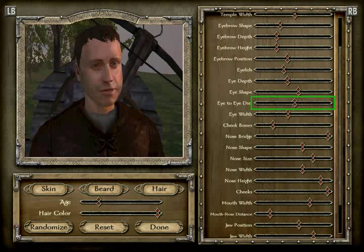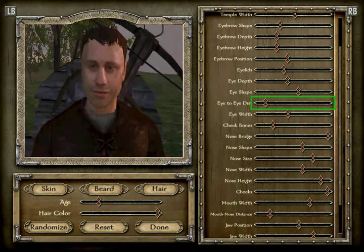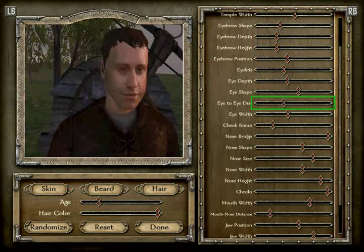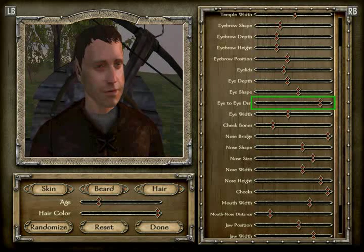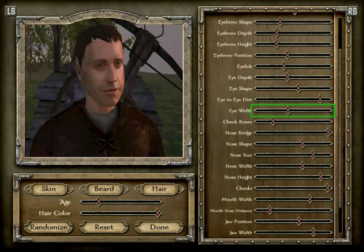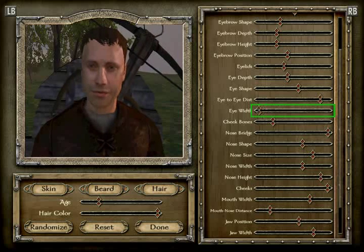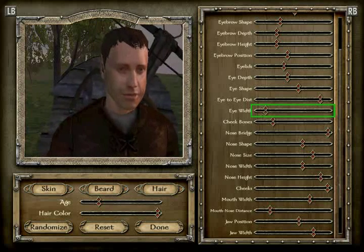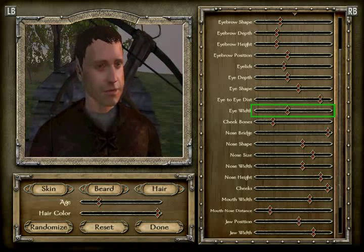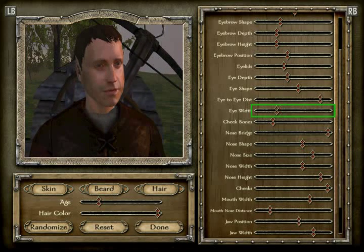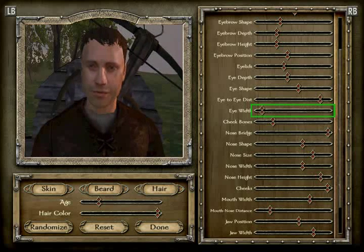I'm going to do the eye-to-eye distance one more time to confirm — counting one through seventeen, yes, 17. The eye width is position 8 — one, two, three, four, five, six, seven, eight.